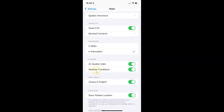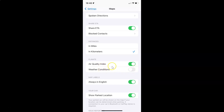To disable weather conditions, you have to disable the toggle button next to it. To disable this toggle button, tap on it so that the slider moves to the left. Let me tap on it — and you can see it's now disabled.